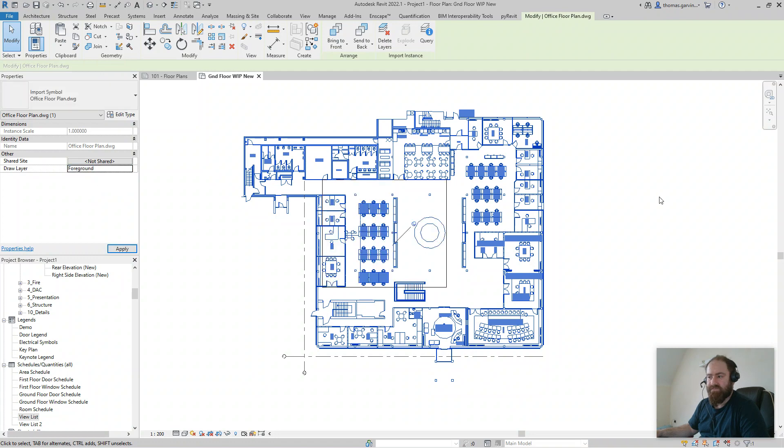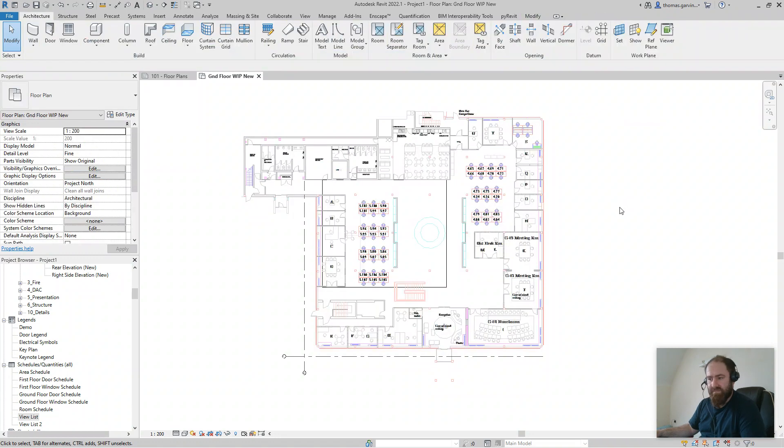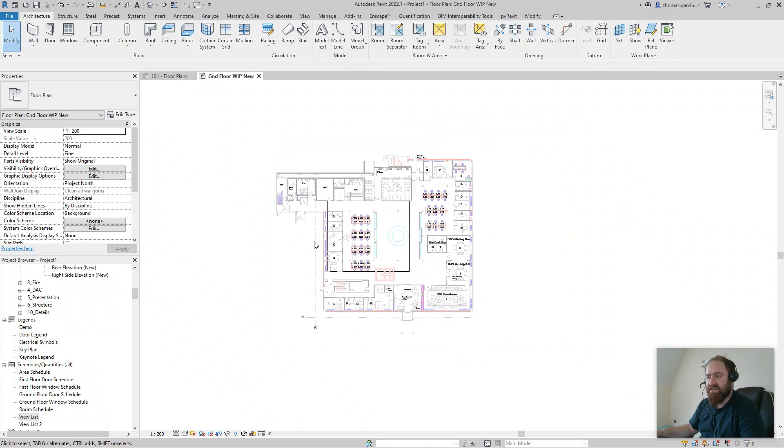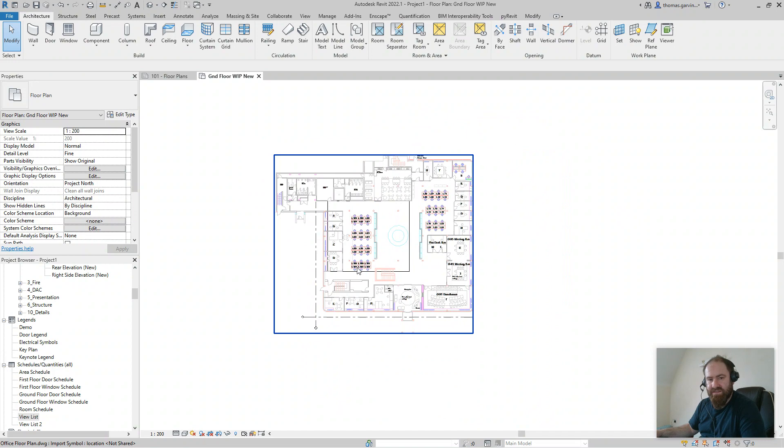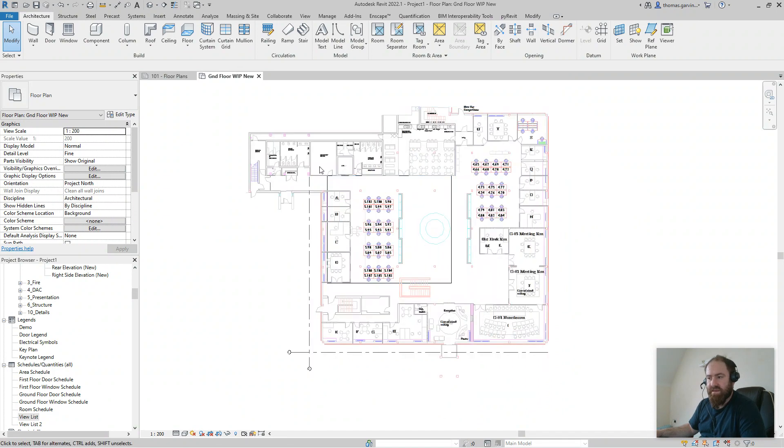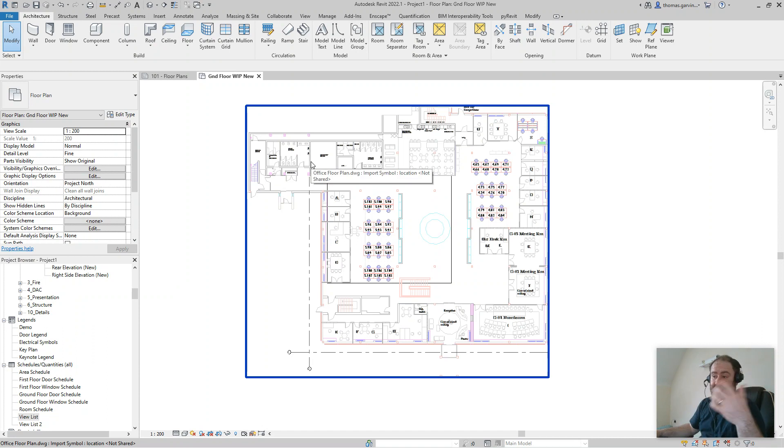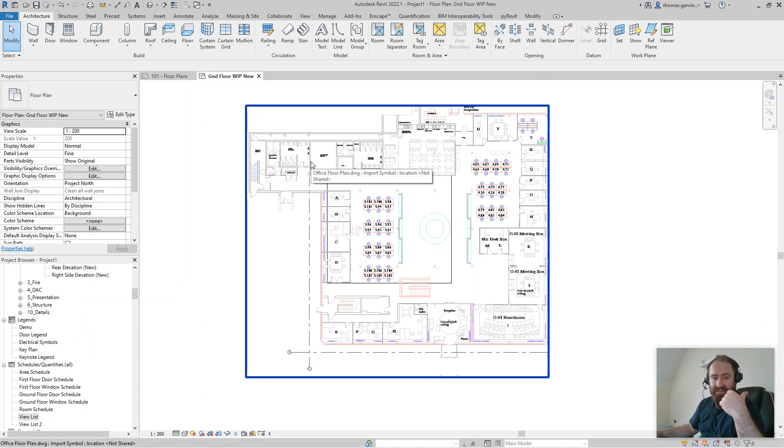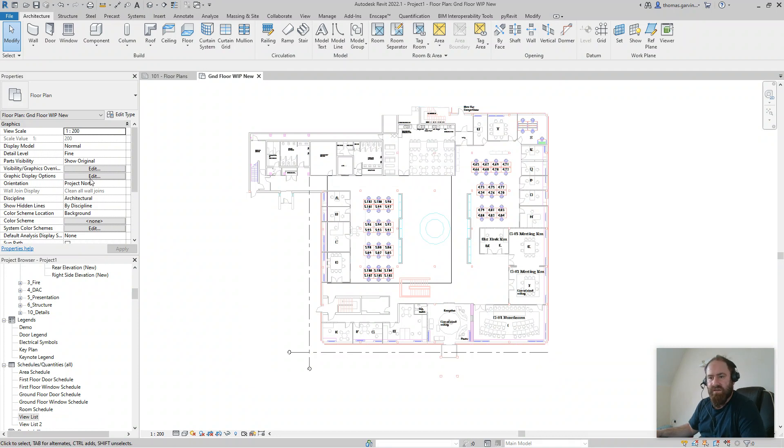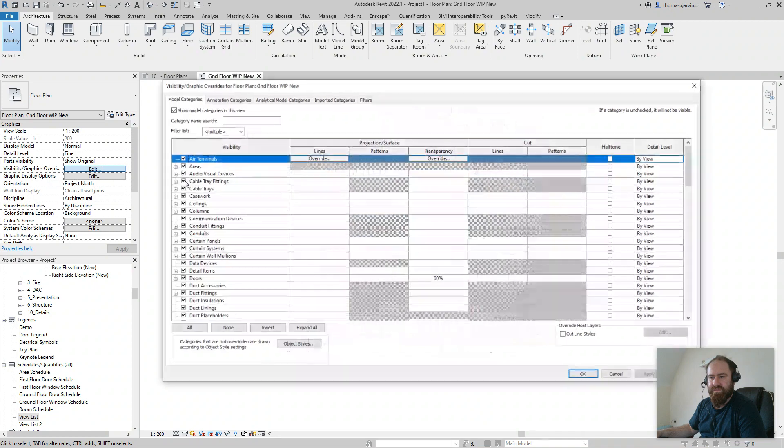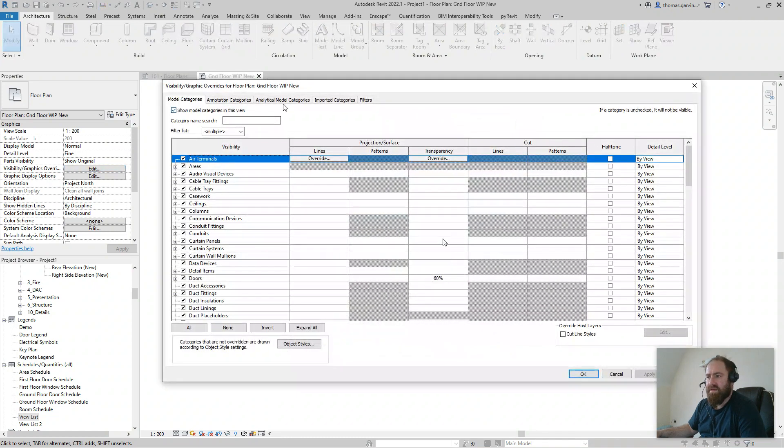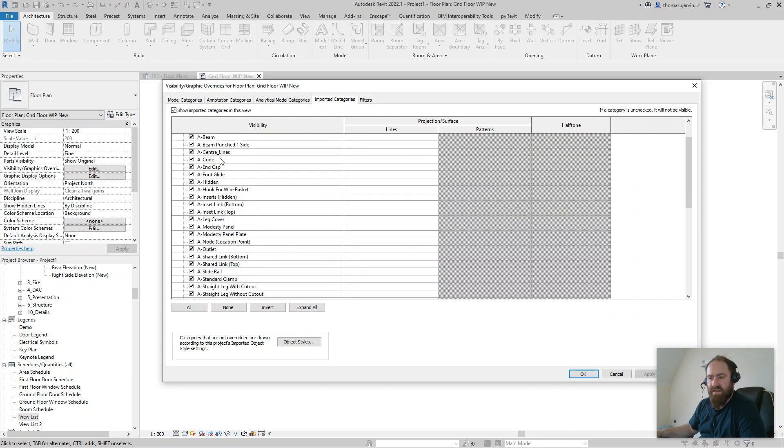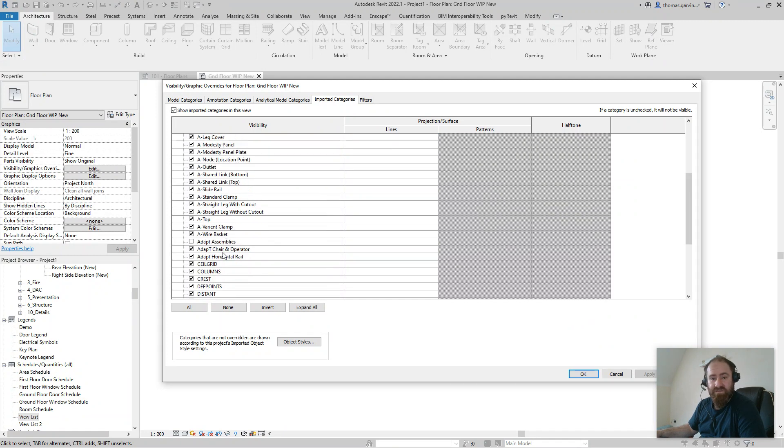That's it. Now you can still control the layers that are visible in this AutoCAD file. You can go and delete layers and do all sorts of things back in the original AutoCAD file and save it and then reload. But if you go to VV or graphic visibility graphic overrides, edit, we can go to imported categories. There it is, office floor plan, drop down. There's all our layers, we can turn them on and off as we see fit.